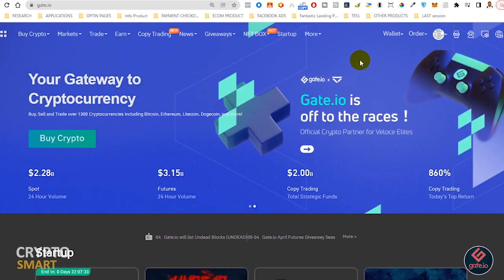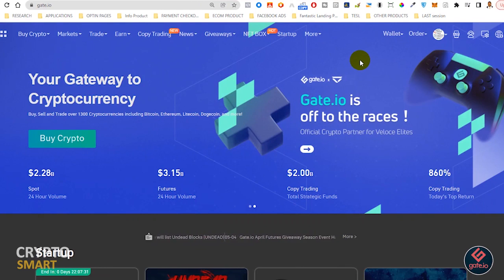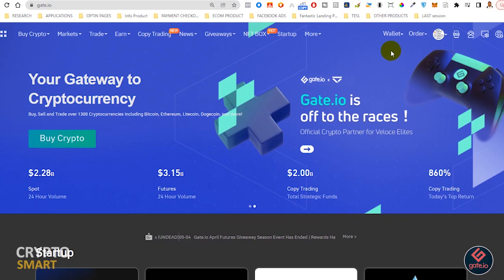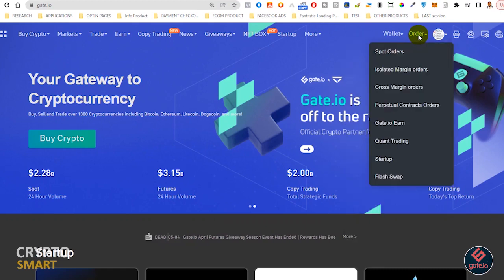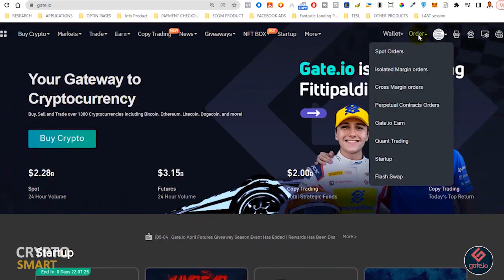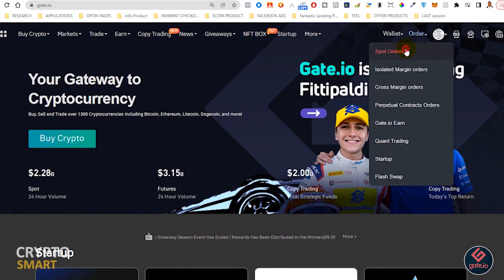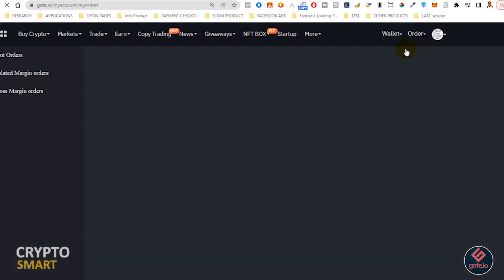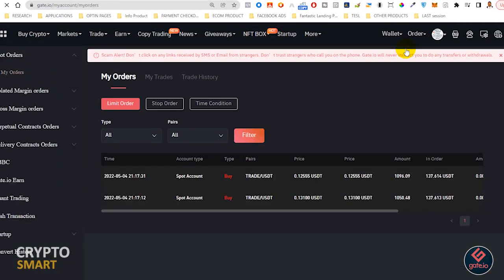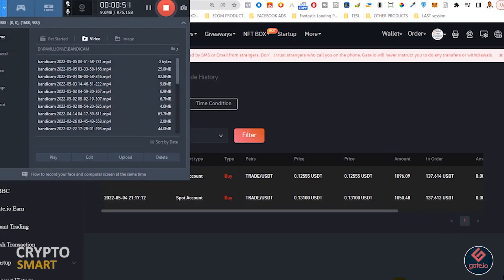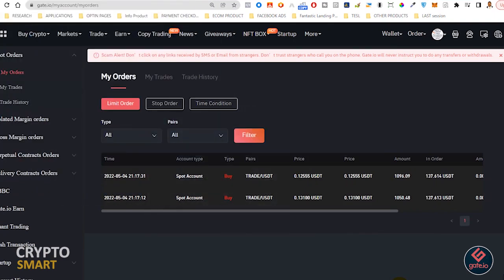Once you are logged in, just head to the order menu tab here, then click on spot orders. Once spot order opens you should see your interface like this. Here you can see your already open orders that are yet to be filled as well as the different details about it.